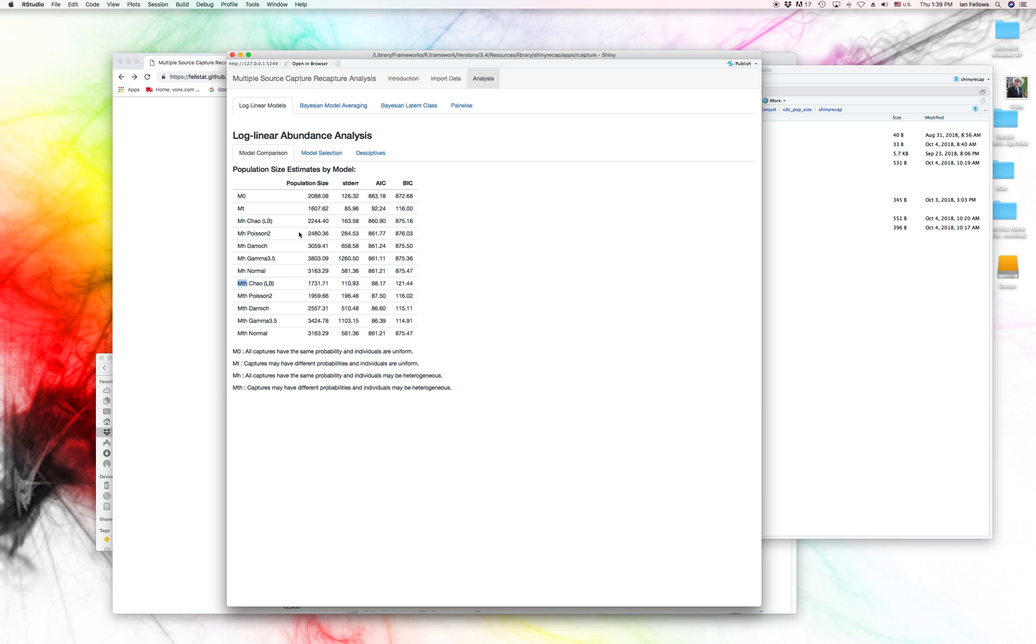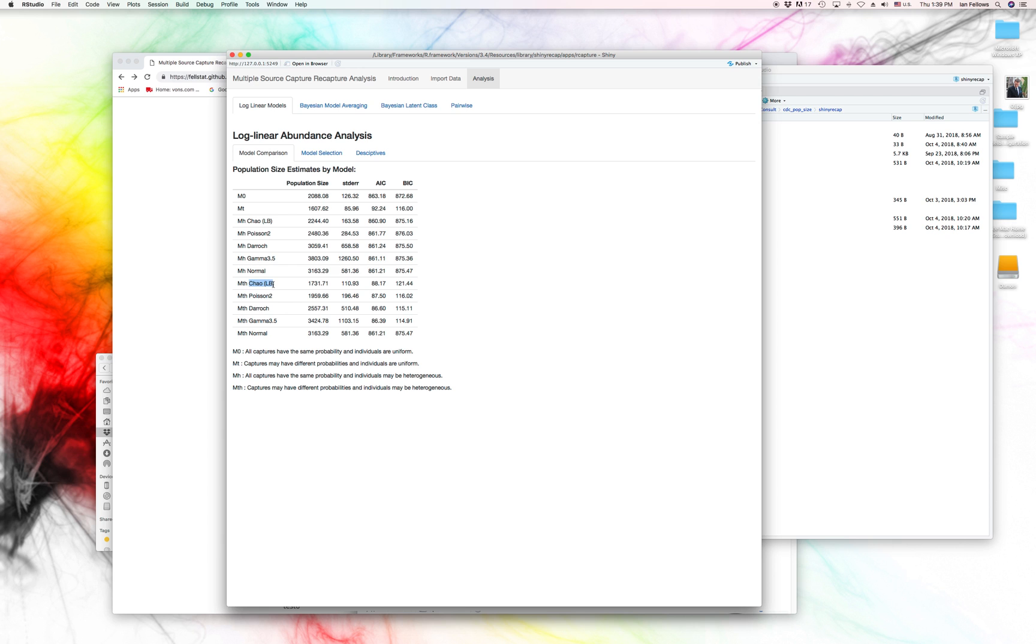Now, one of the important things around these capture-recapture models is that we do often expect that there is individual-level heterogeneity. And this can be handled by the model with these heterogeneity parameters, but often that leads to very large uncertainty estimates. And also, it's very difficult to figure out which of the potential forms of heterogeneity it's possible to have.